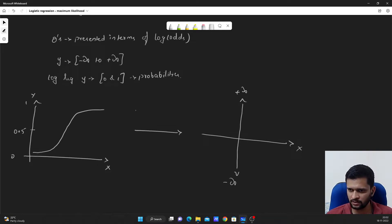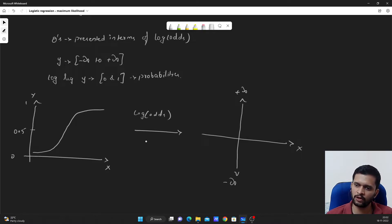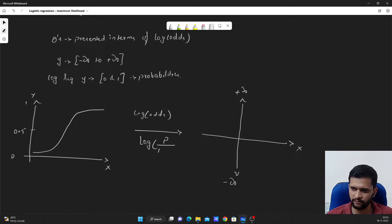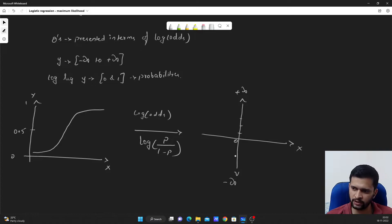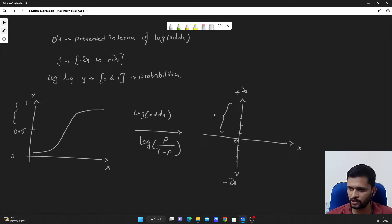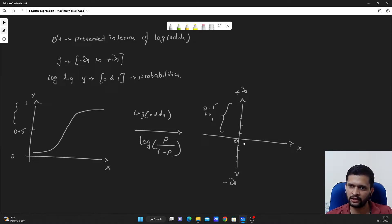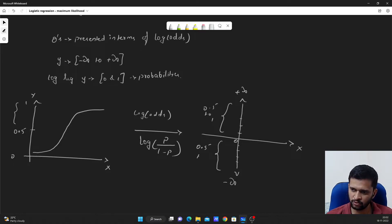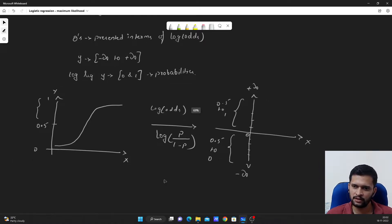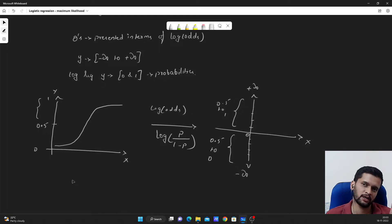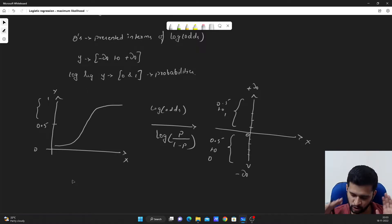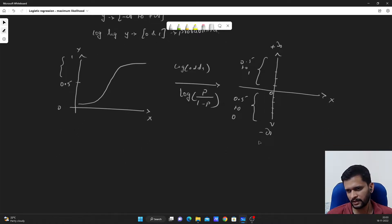The formula for log of odds is: log of p divided by (1 minus p). This ranges from 0, 1, 2, 3 and so on up to positive infinity, and minus 1, minus 2, minus 3 and so on to negative infinity. So probabilities from 0.5 to 1 are converted to log of odds from 0 to positive infinity, and probabilities from 0.5 to 0 are converted to log of odds from 0 to negative infinity. This is how we convert probabilities on the y-axis, ranging from 0 to 1, to log of odds ranging from negative infinity to positive infinity.